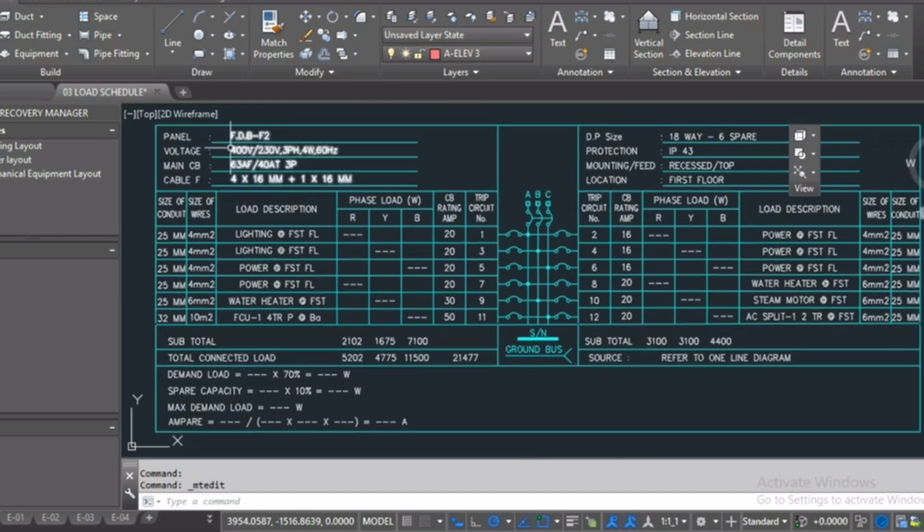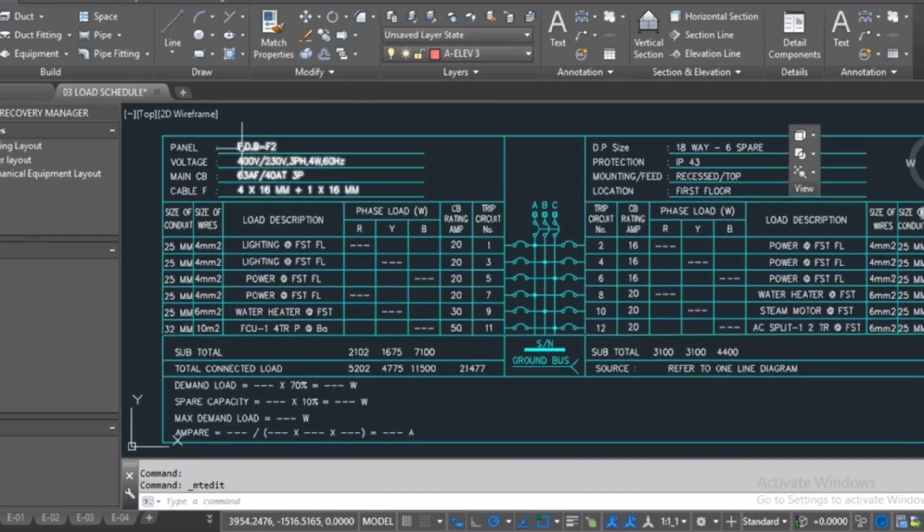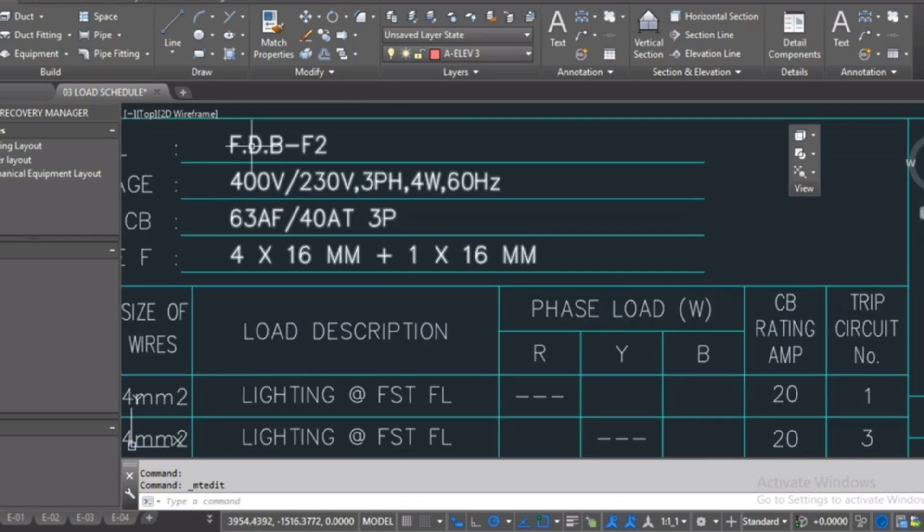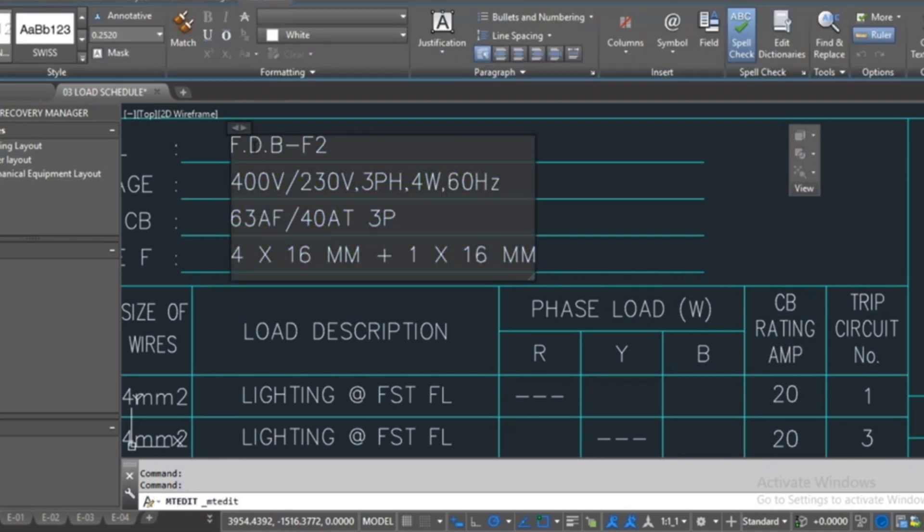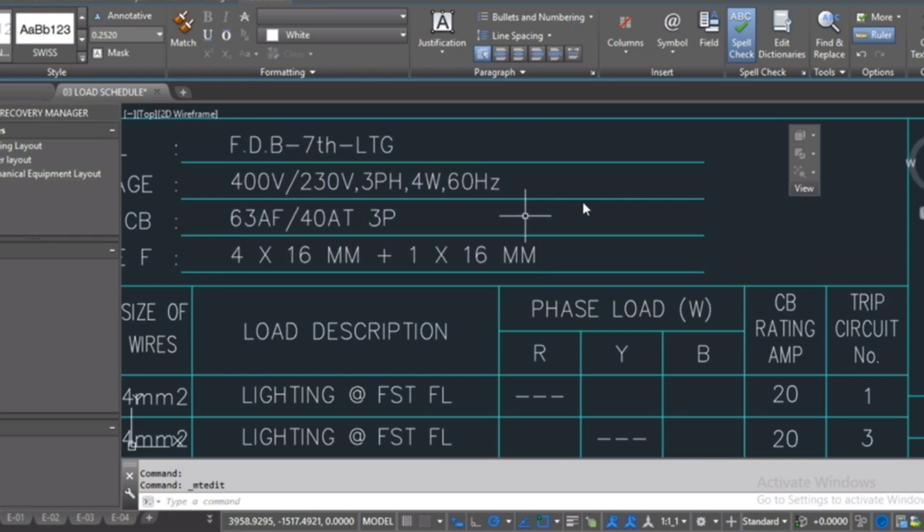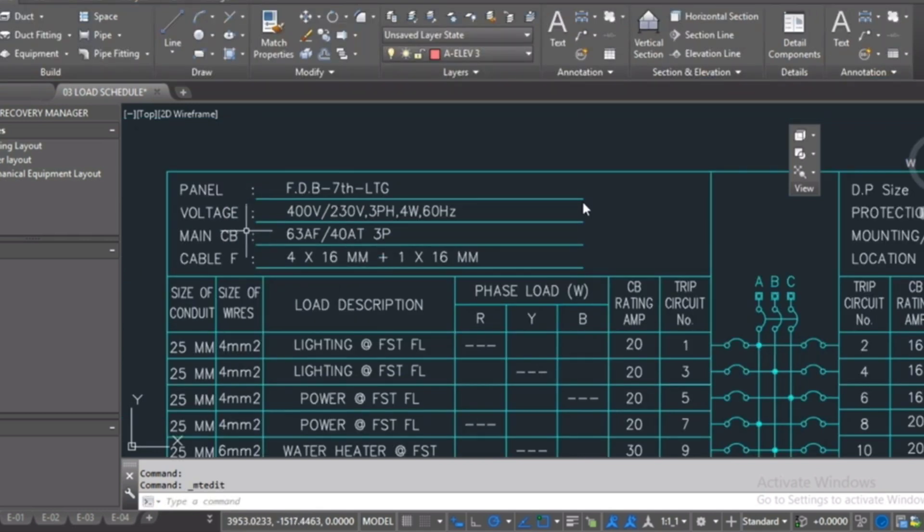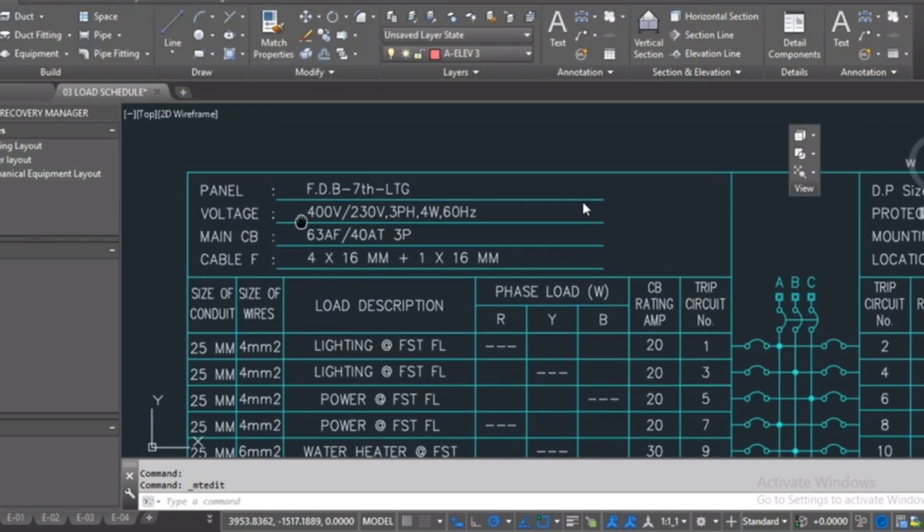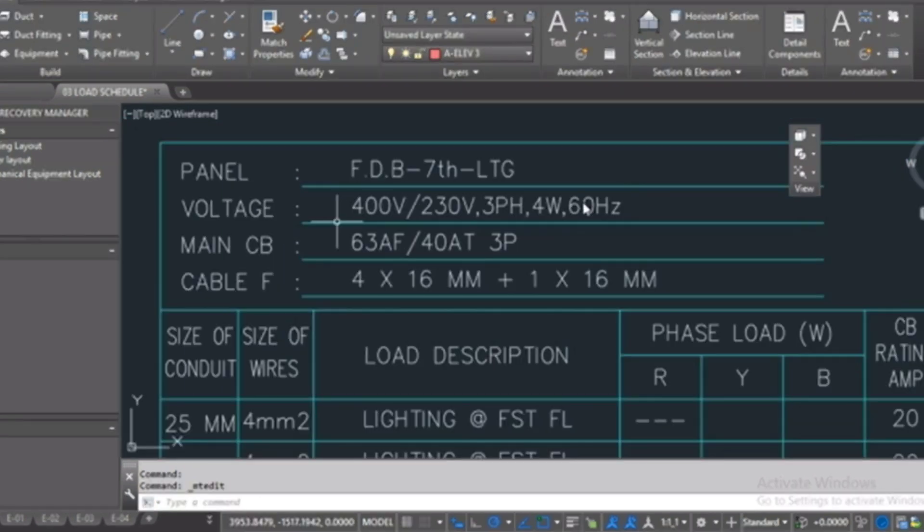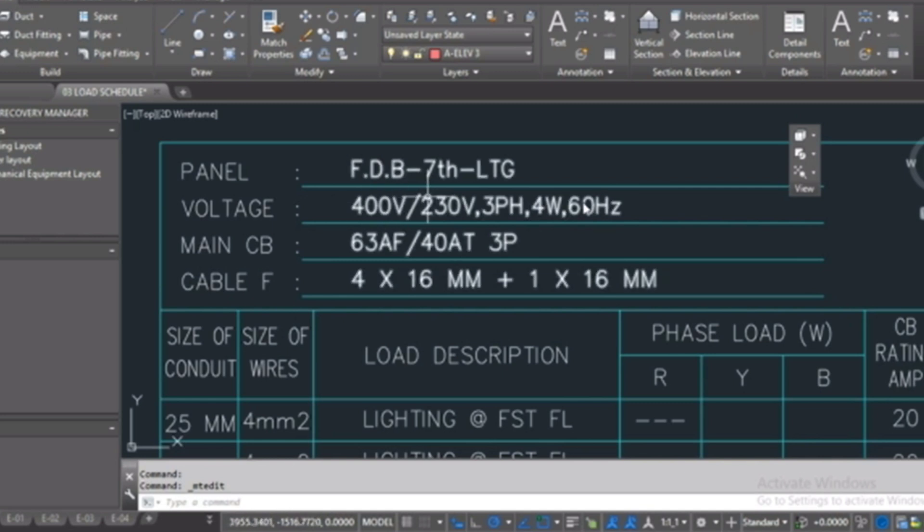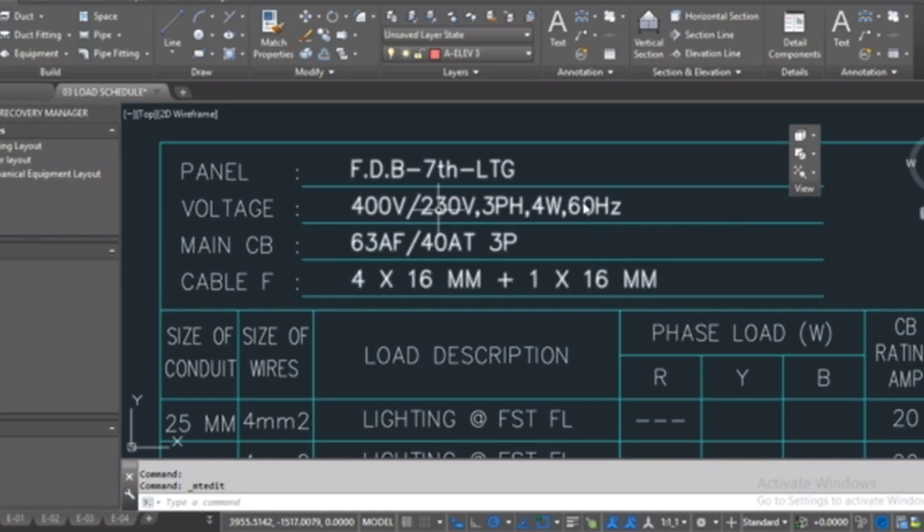I will start here from the panel name. If you remember, FDB-7th-LTG for lighting. And here is the voltage, suppose is 400V for three phase and 230V for single phase.